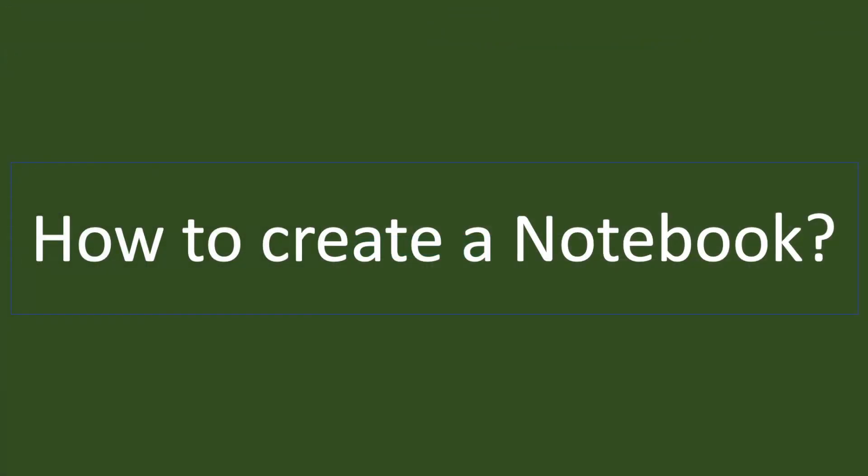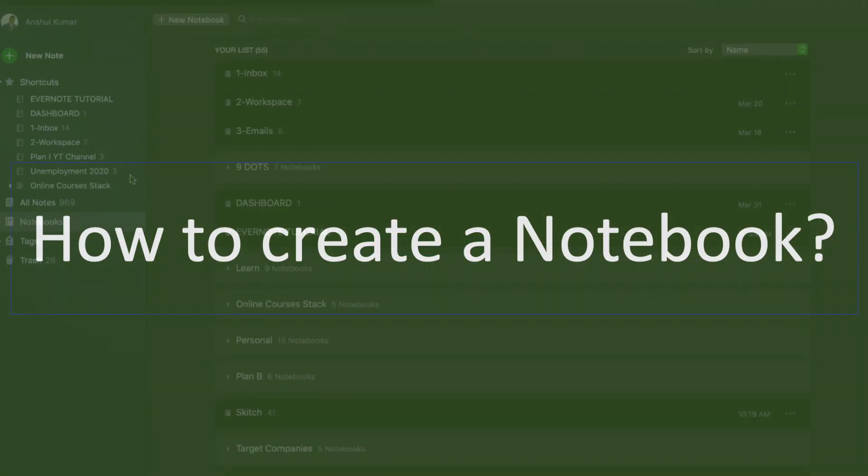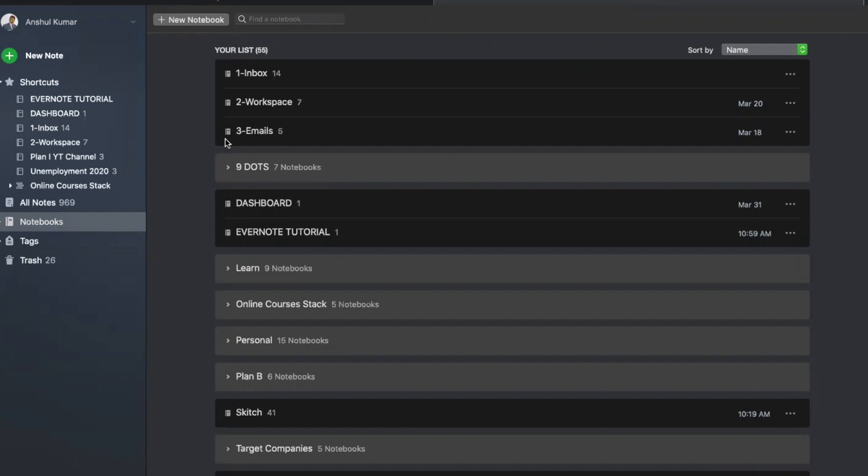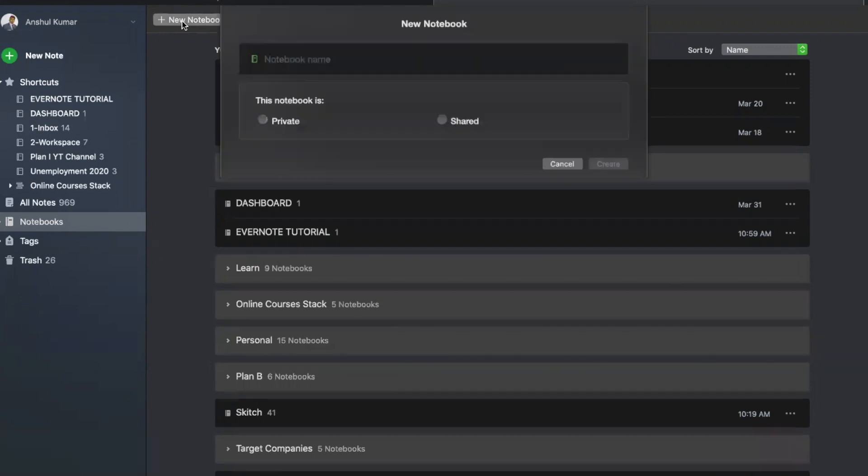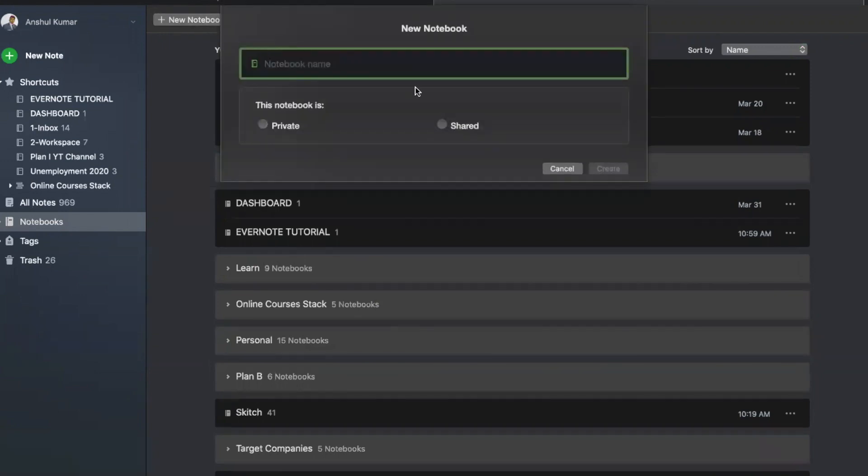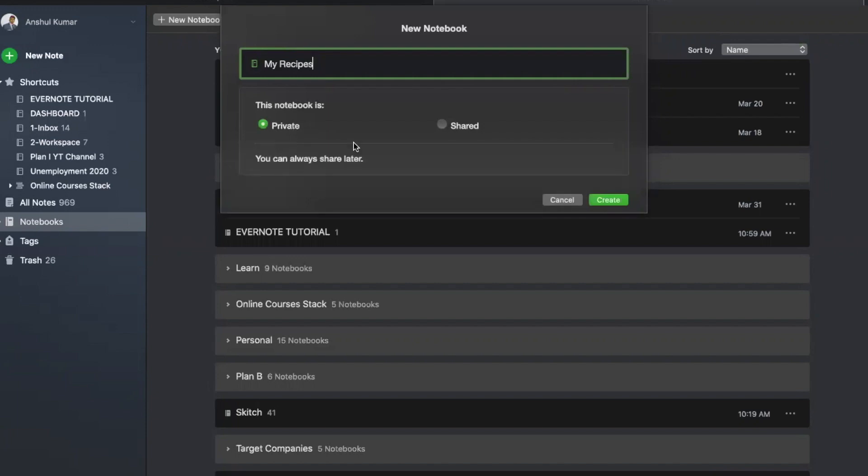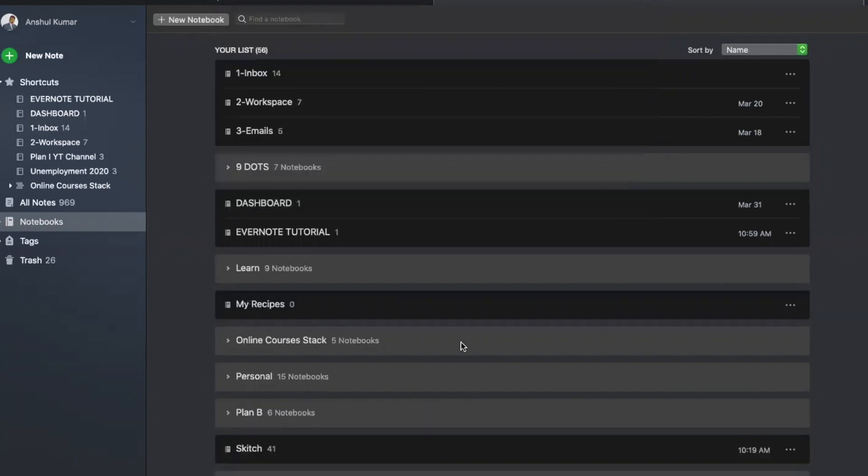How to create a notebook. What you can do to create a notebook is go to your notebook section, and like we created a note, top left, click on this, and let's say I want to call this my recipes. You can treat that as private, or you can share it in future. You can just say create.